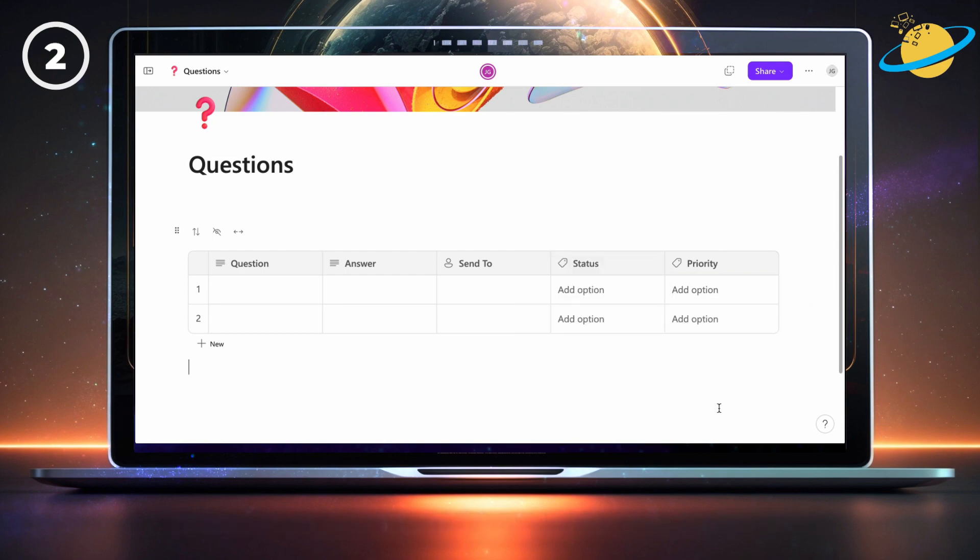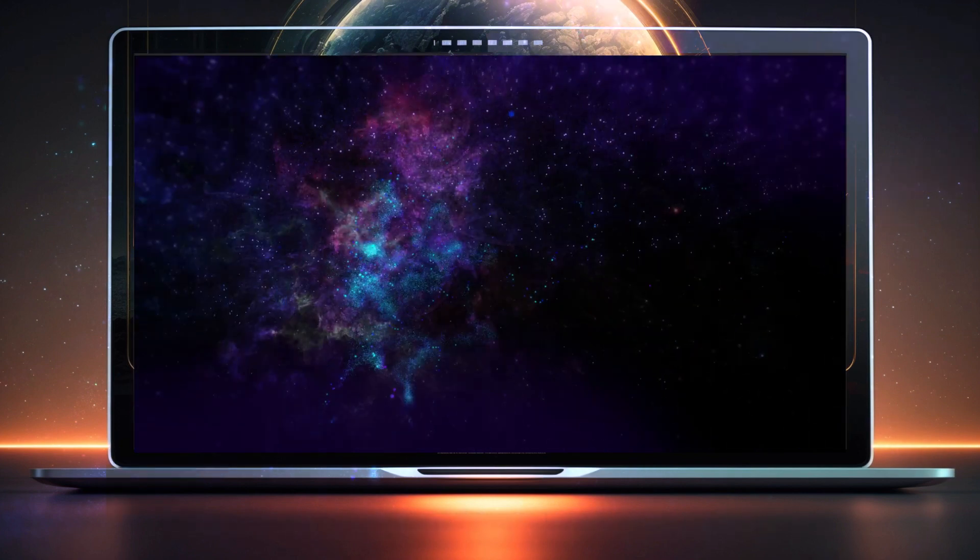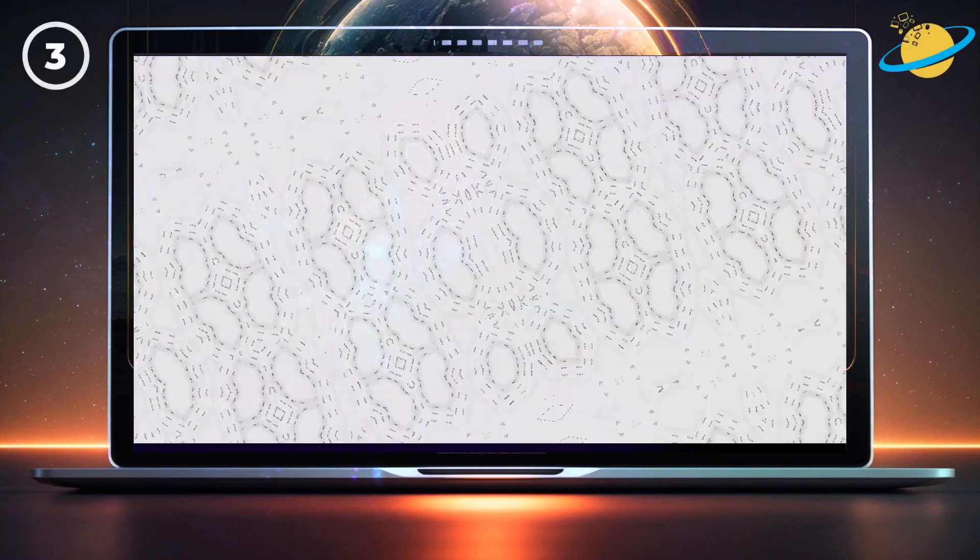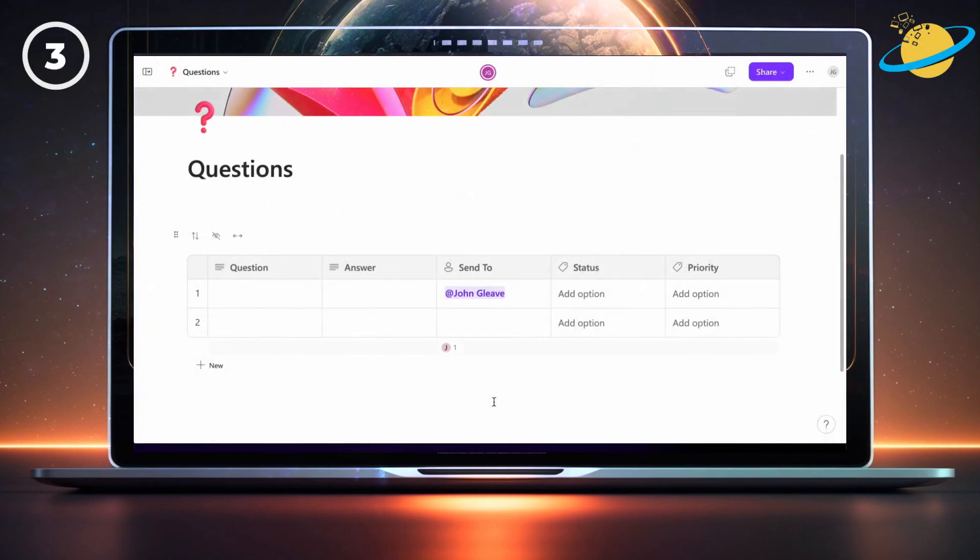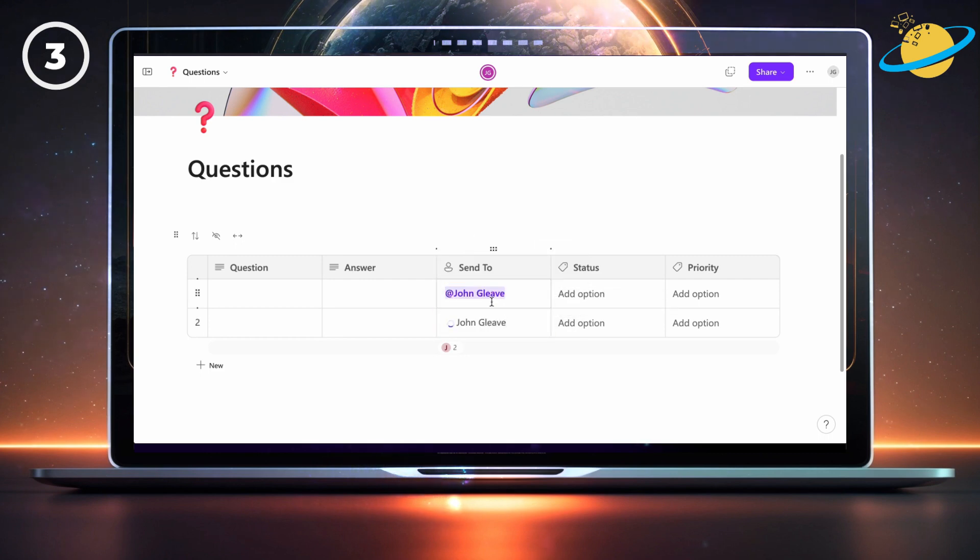That's it for the questions table. Now let's move on to step 3. In this step, we want to automatically notify the contributors whenever you mention the team leader in the send to column.